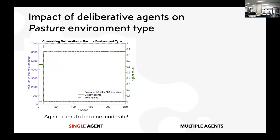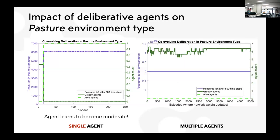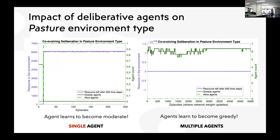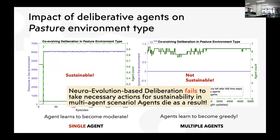In the pasture environment type, in a single-agent scenario, after a few time steps the agent learns to become moderate — the average number of greedy agents goes to zero and the resource level is sustained. Learning helps the agent become moderate. However, in a multi-agent scenario this gives rise to an end-player game: each agent thinks about its own individual rewards and believes there is enough resource for its own needs. Collectively, as a result, the resource depletes — which none of the agents realize — and ultimately there is a tragedy of the commons. The single-agent scenario is sustainable; the multi-agent system is not. Neuro-evolution-based deliberation fails to take the necessary action for sustainability.